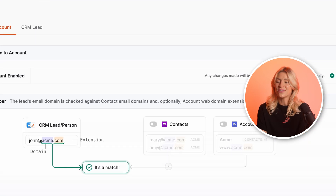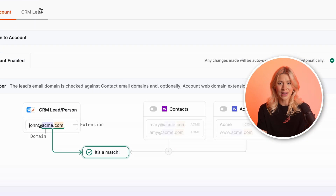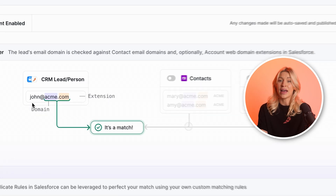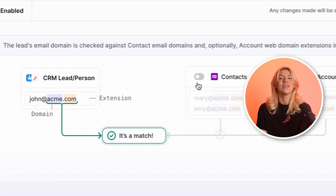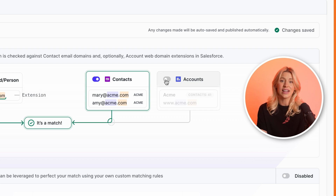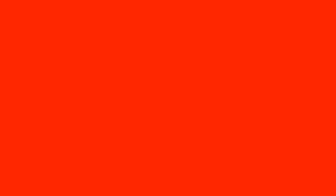We'll start with our default lead-to-account matching algorithm. This allows you to match incoming leads based on a matching domain and extension. You can decide whether to look at contact emails, the account's web address, or both.